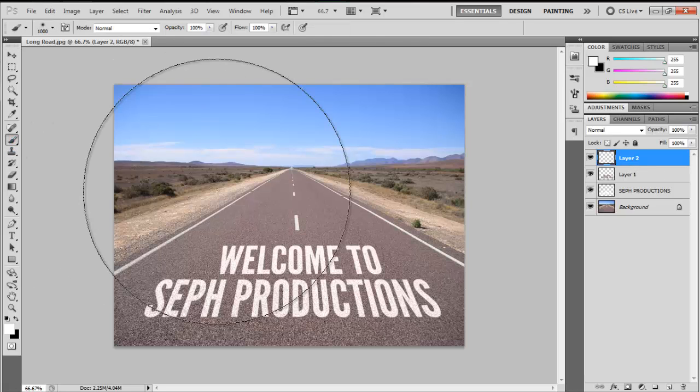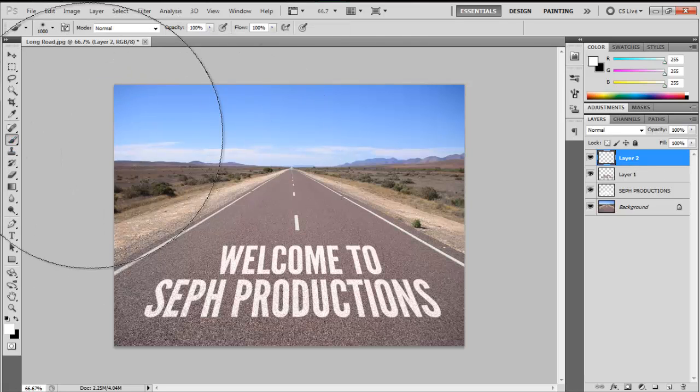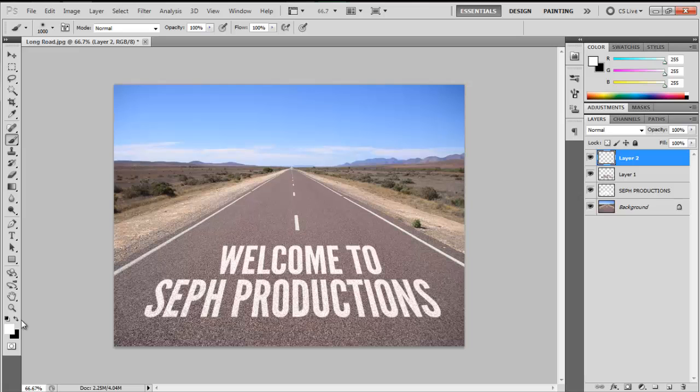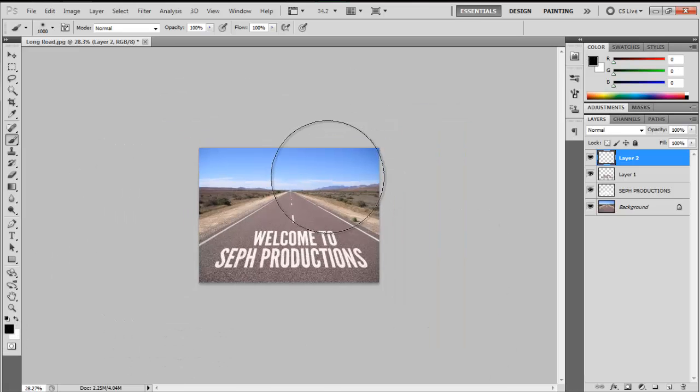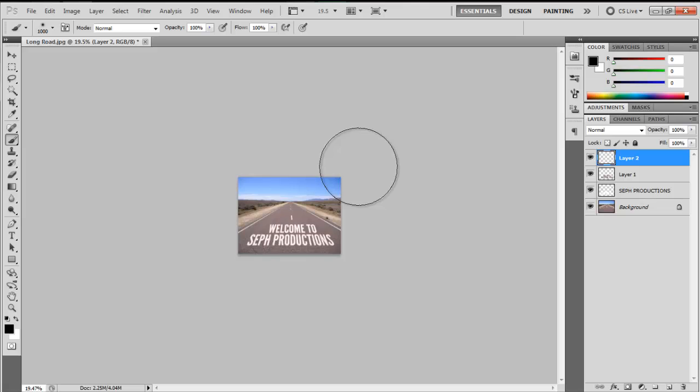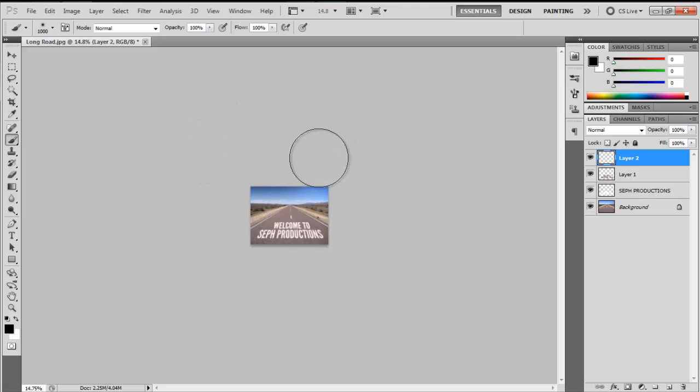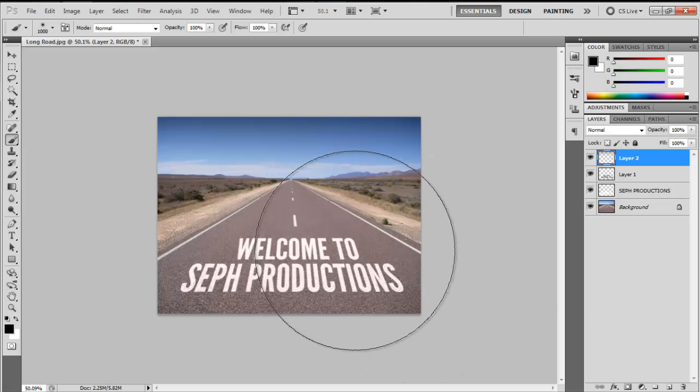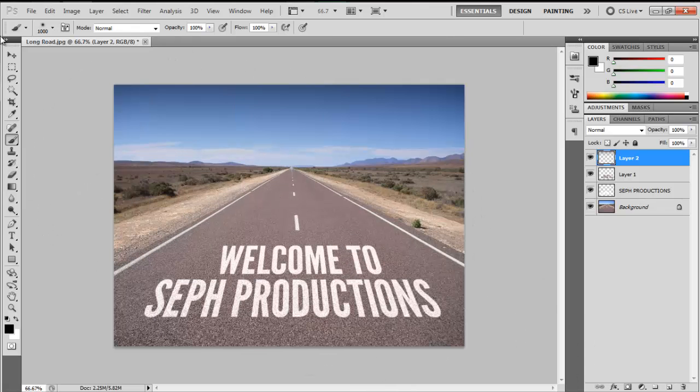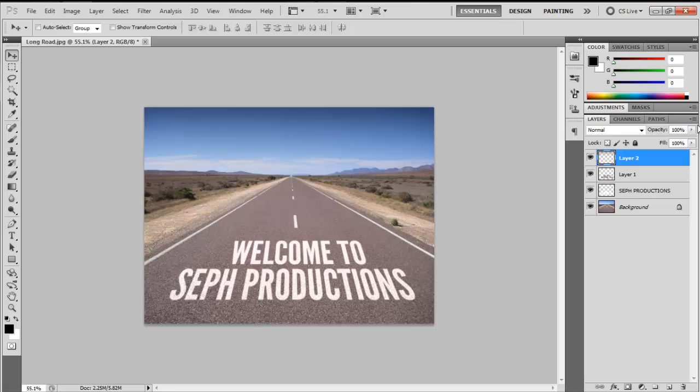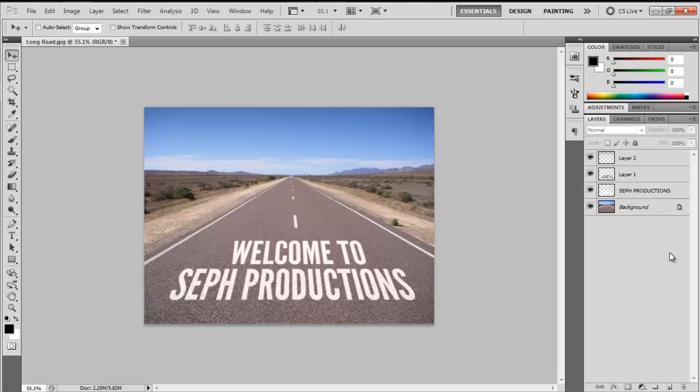Then hit your brush tool. As you can see, it's so big. Make sure your foreground color is black. Then zoom out and we're just going to brush around there. That way it just adds a little bit of vignette, and then lower the opacity down. That's basically it.